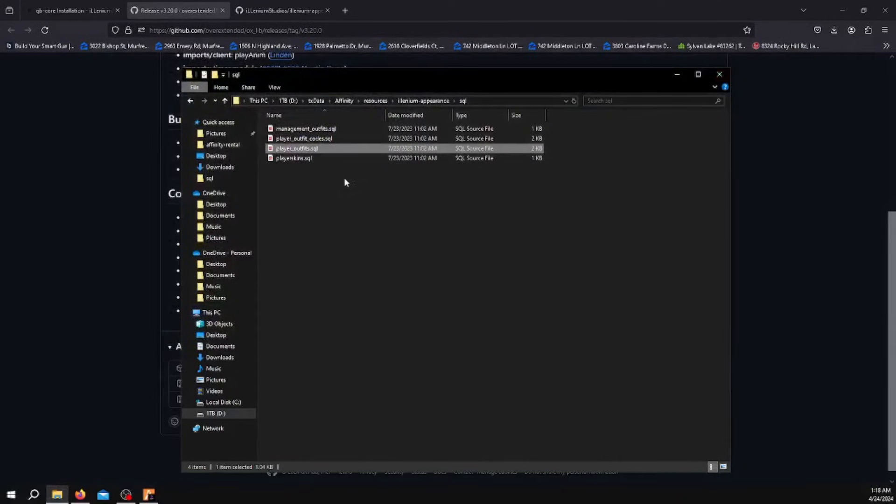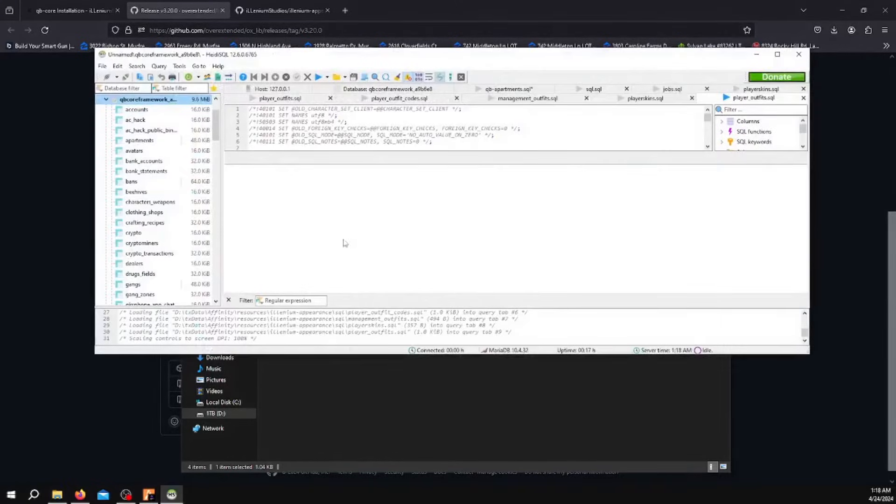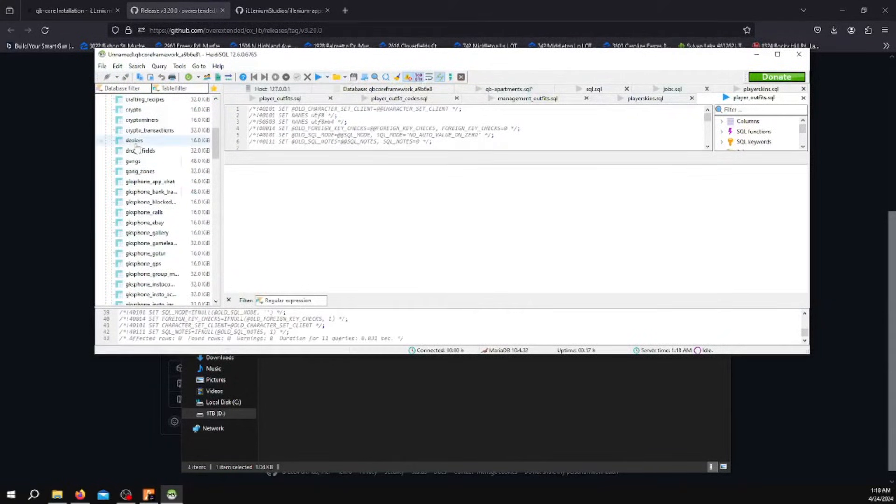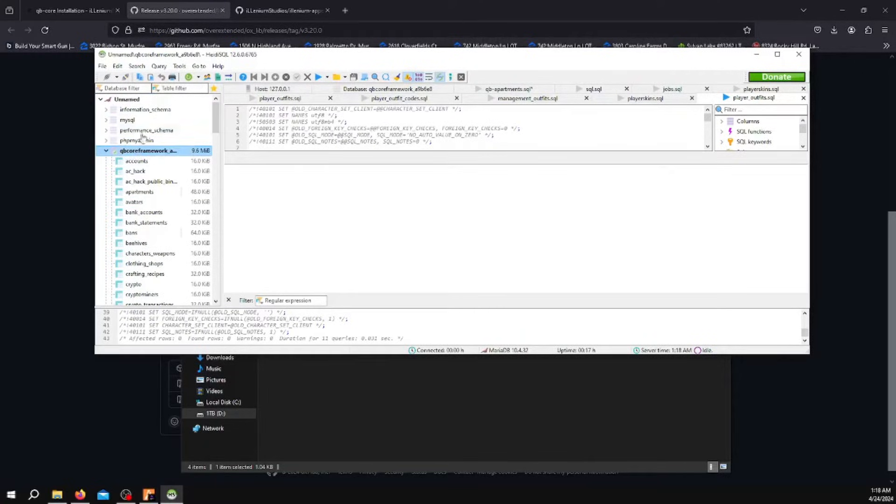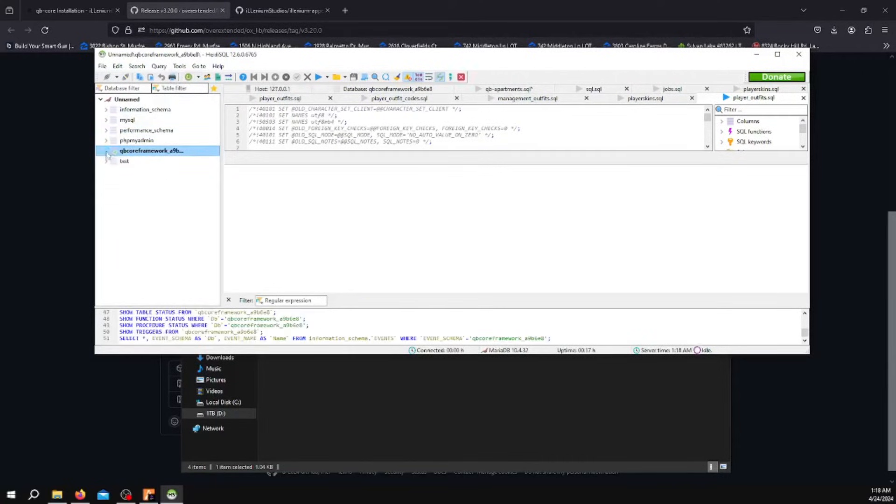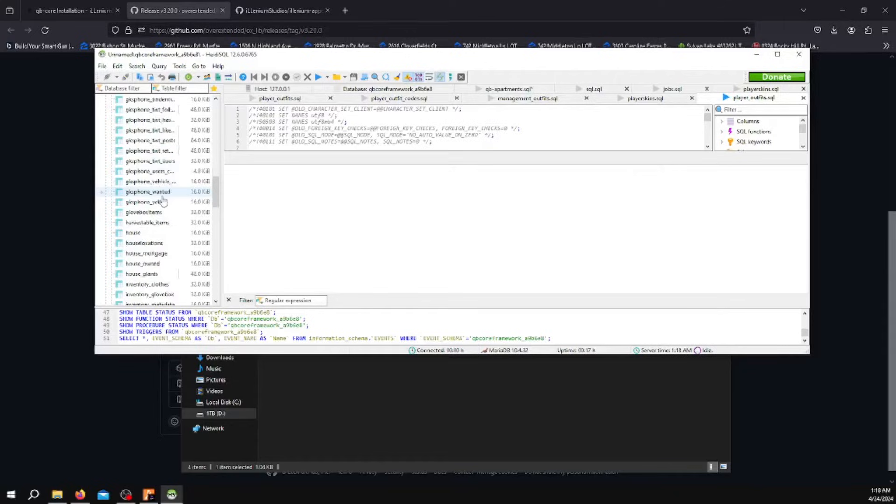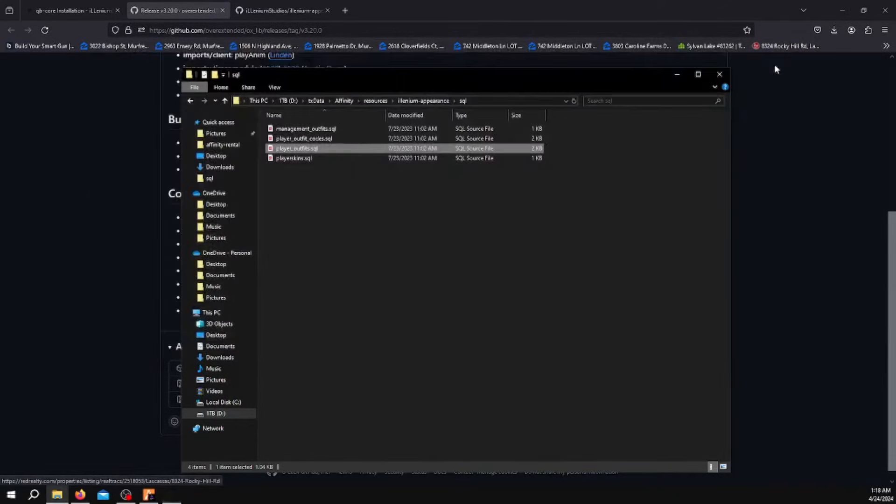You can do the same with Player Outfits. Run this one as well, run the SQL, and then refresh. Let's look for Player Outfits again. Make sure it's there. There's Player Outfits, close this.